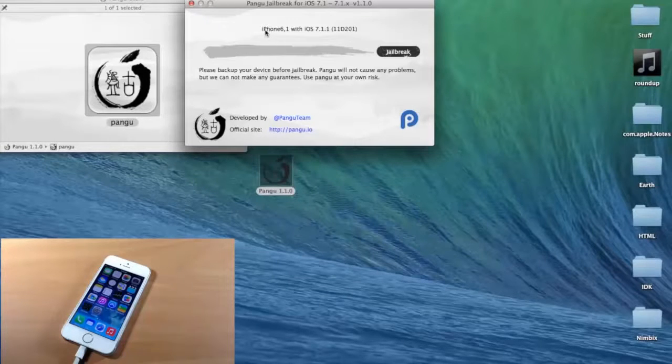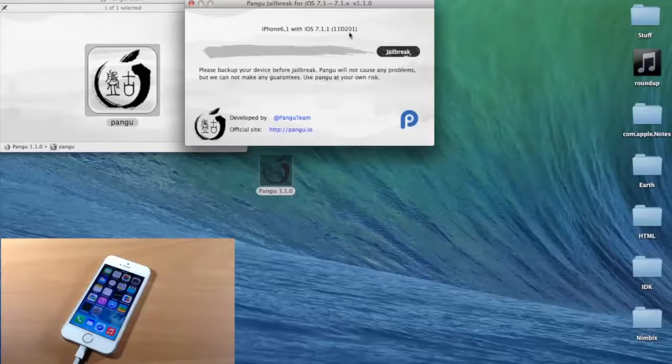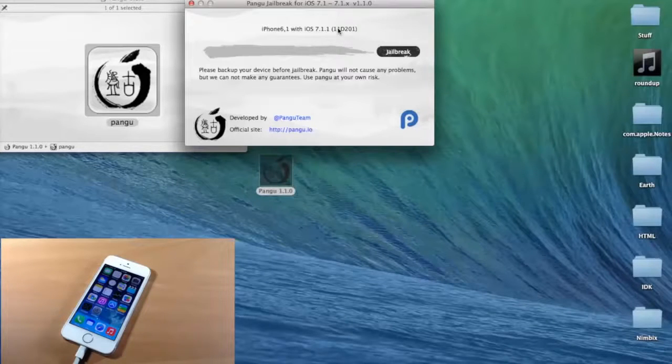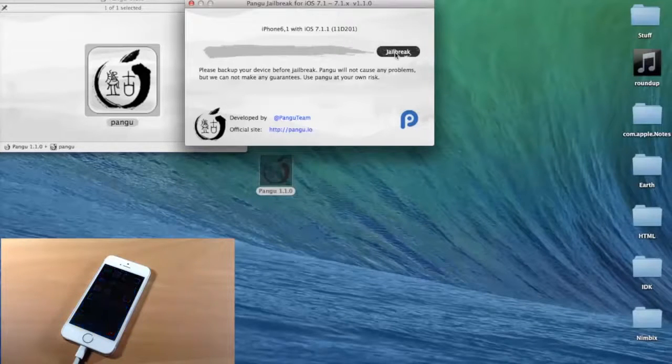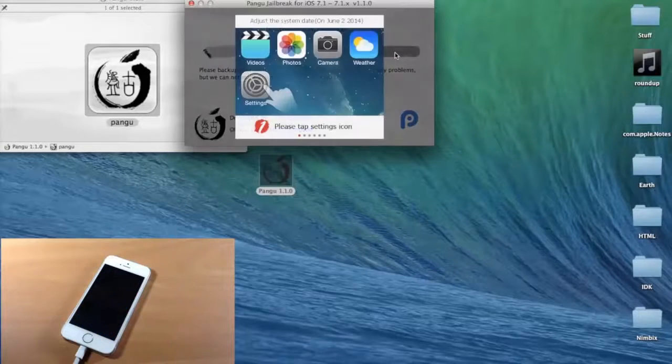So all you need to know is that this is plugged in, and it's being recognized, as you can see right here. So once it's plugged in, you're ready to go. Go ahead and click Jailbreak.